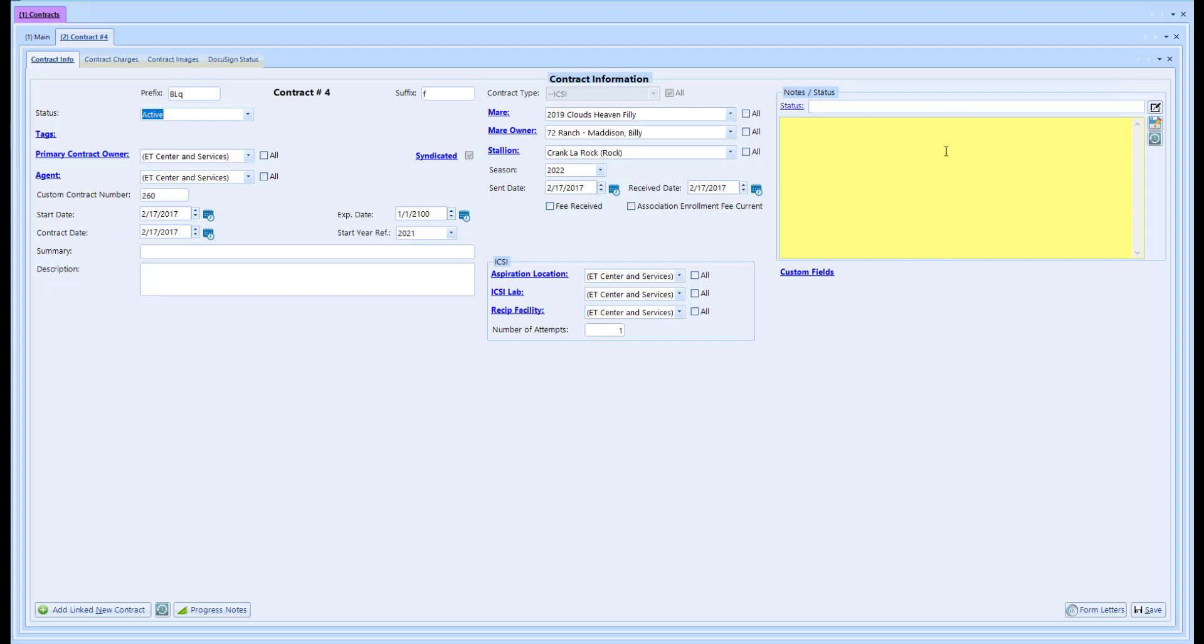And then we have yellow notes for this contract as well. Just like on the patient and customer file, I can add yellow notes to this.